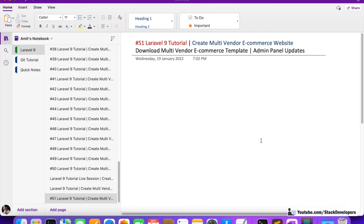I have already shown you the preview of the front-end, but now we are going to download the template and check again what we are going to do in the front-end. We are also going to do some minor updates in parallel.